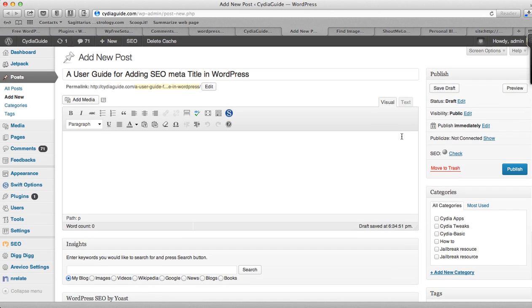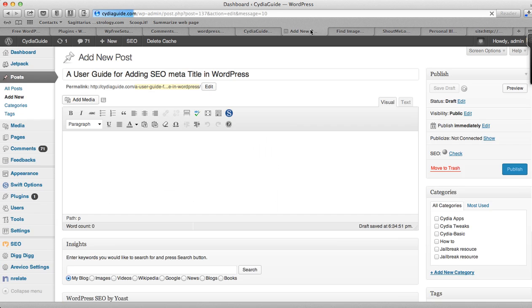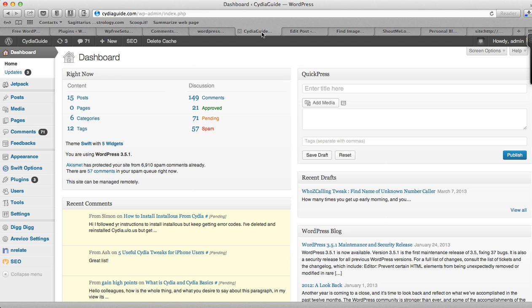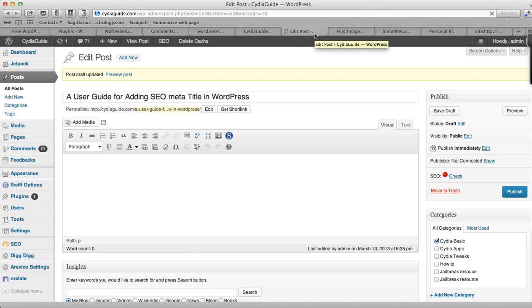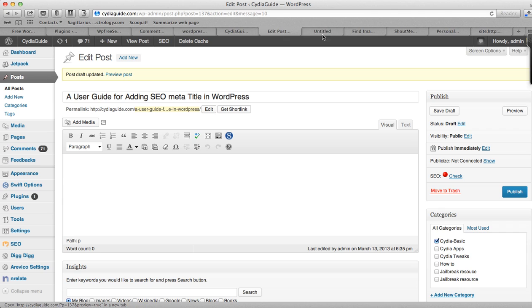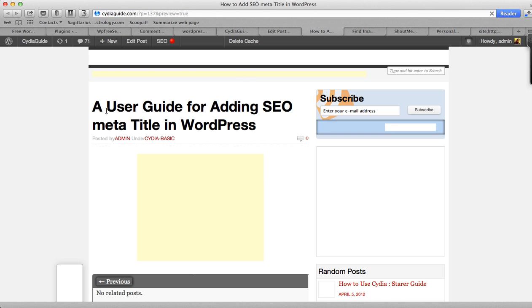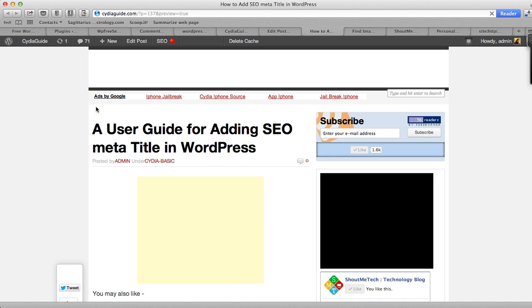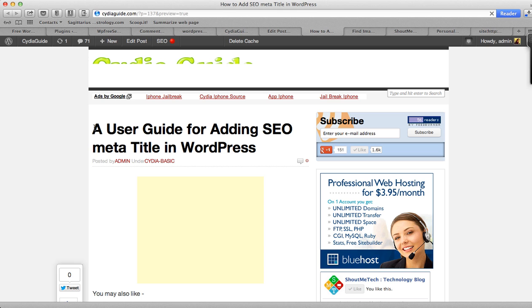So I'll save draft and I'm quickly going to show you how it works and how it's going to be useful for you and for your readers. Let's click on preview post.